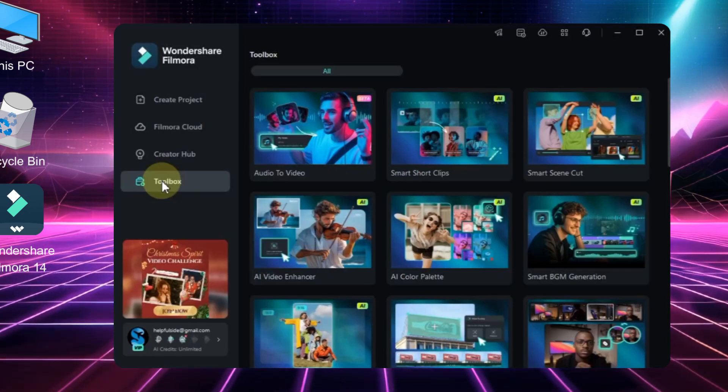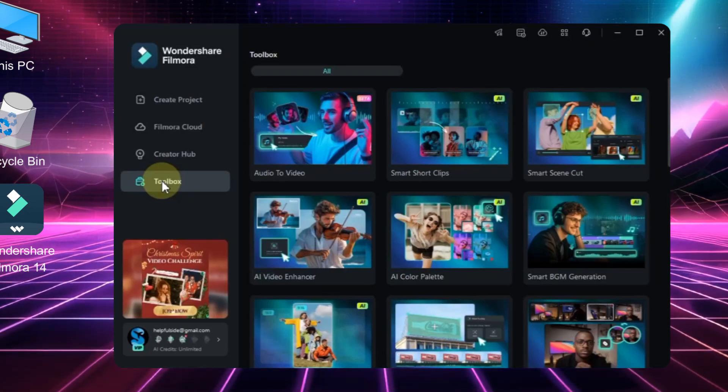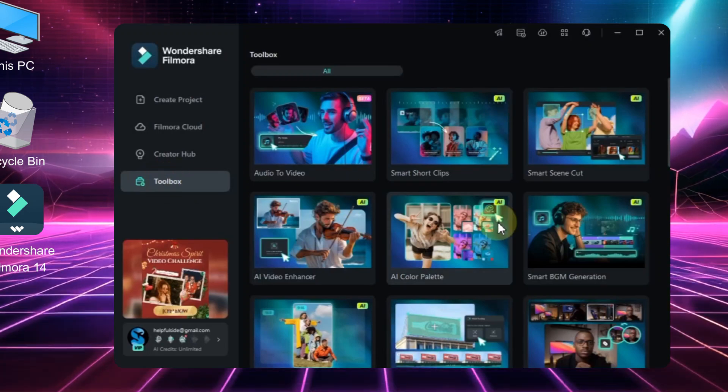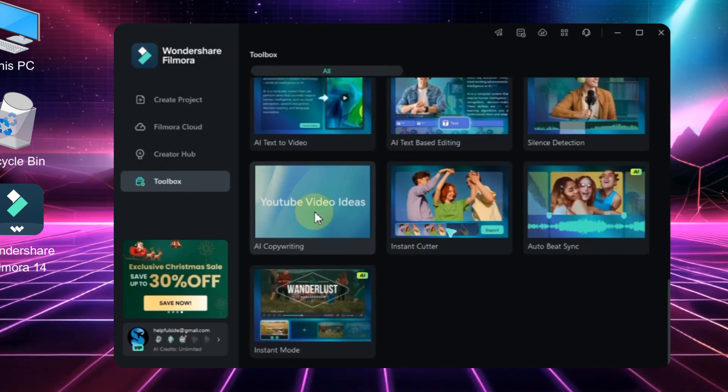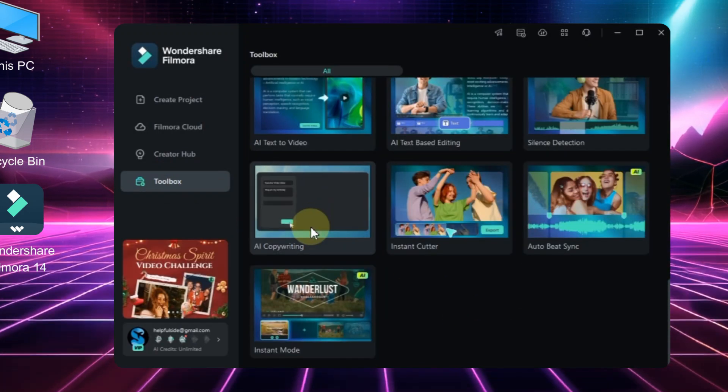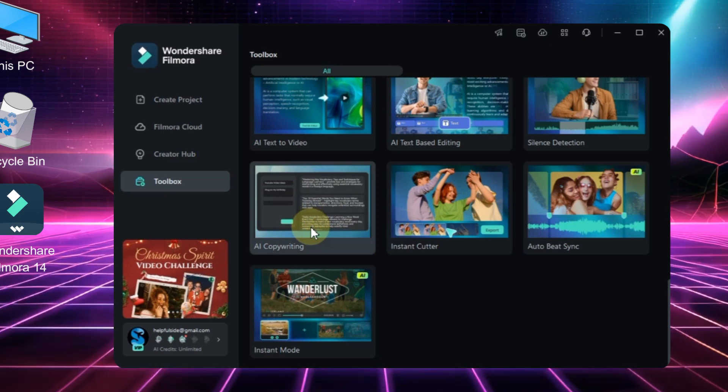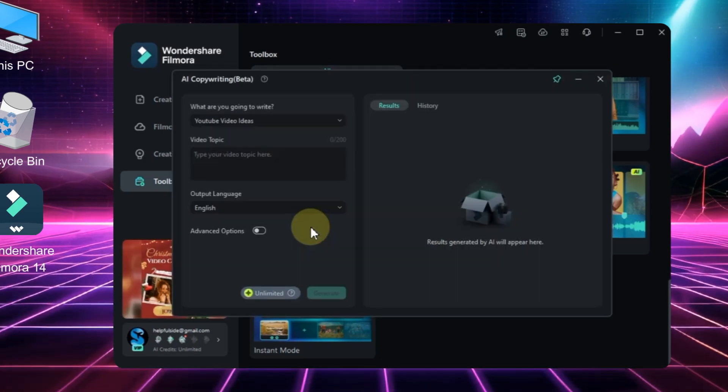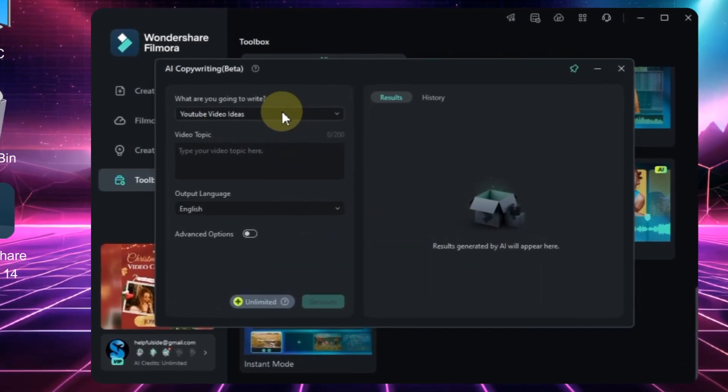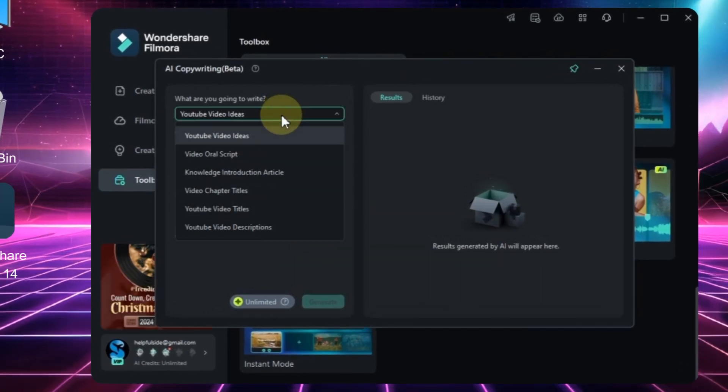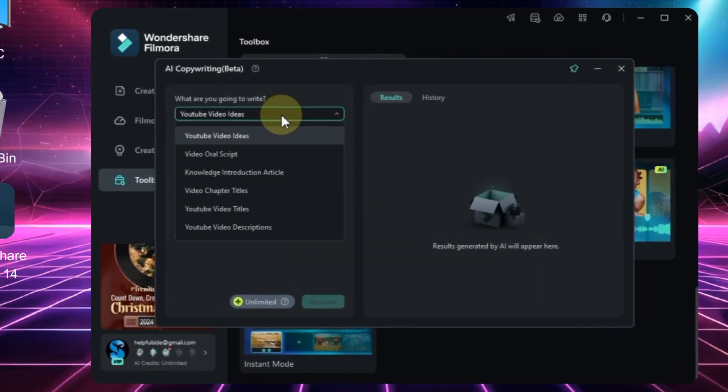From the start window, click on the Toolbox section, scroll down, and click on the AI Copywriting tool. Once the tool opens, you'll see a box asking what are you going to write.